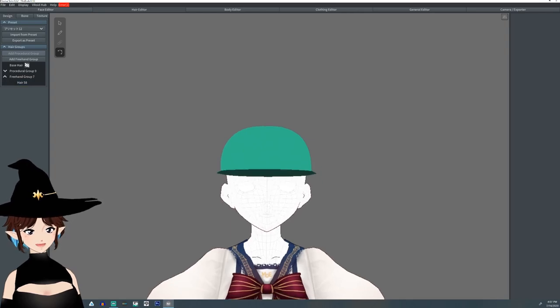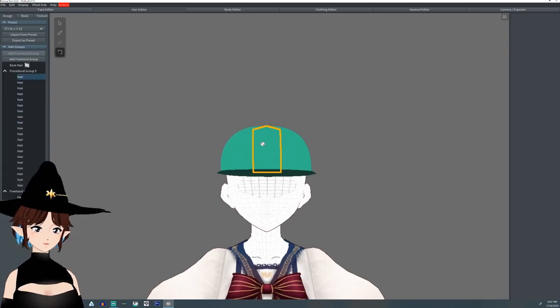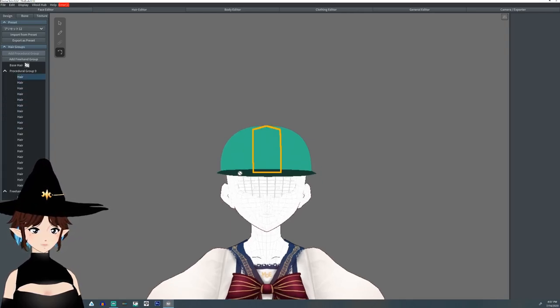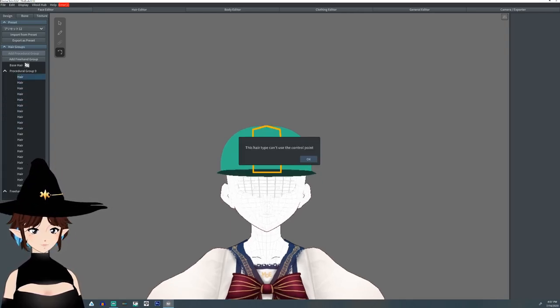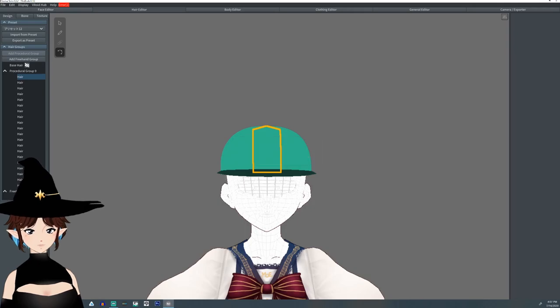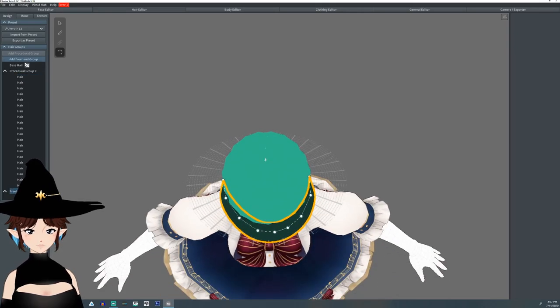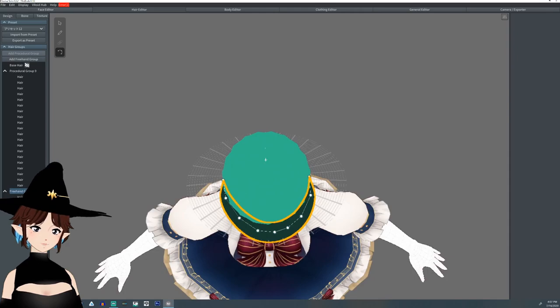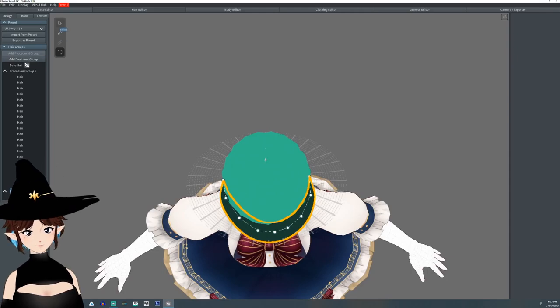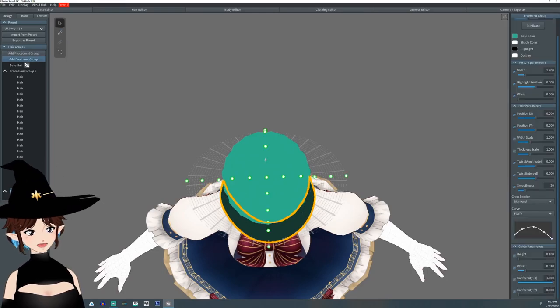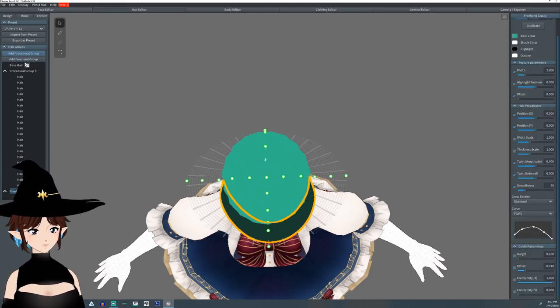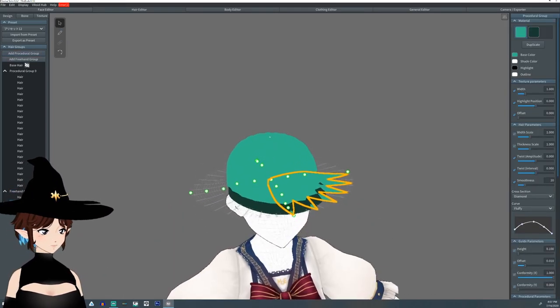Kind of like that. And then also one of the things I would like to do, whoops, I didn't mean to do that, is I'm going to add a procedural group.